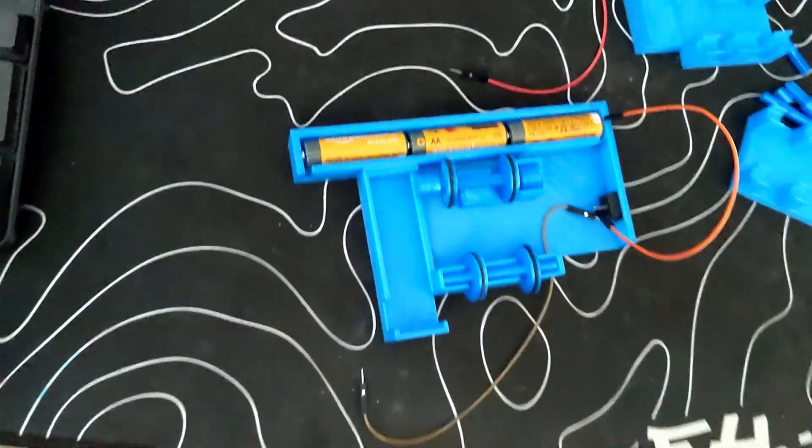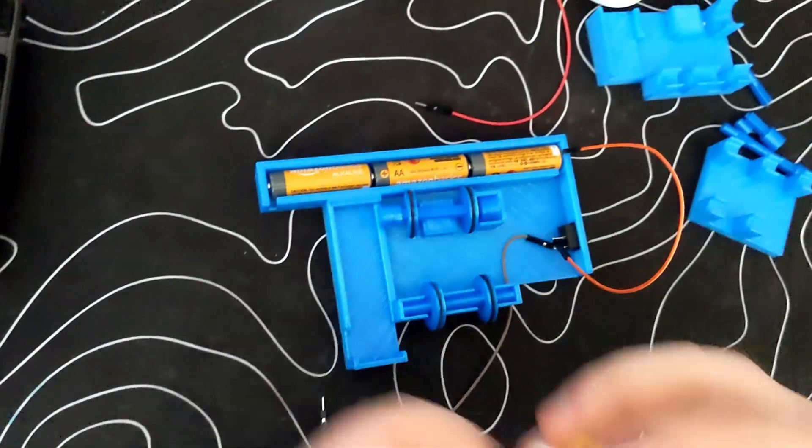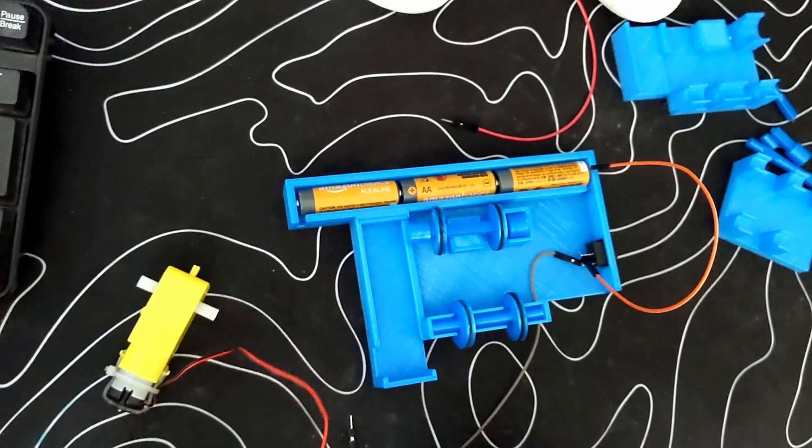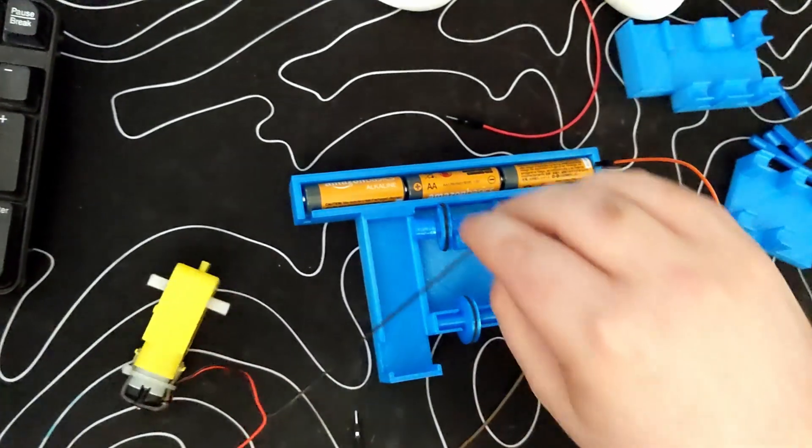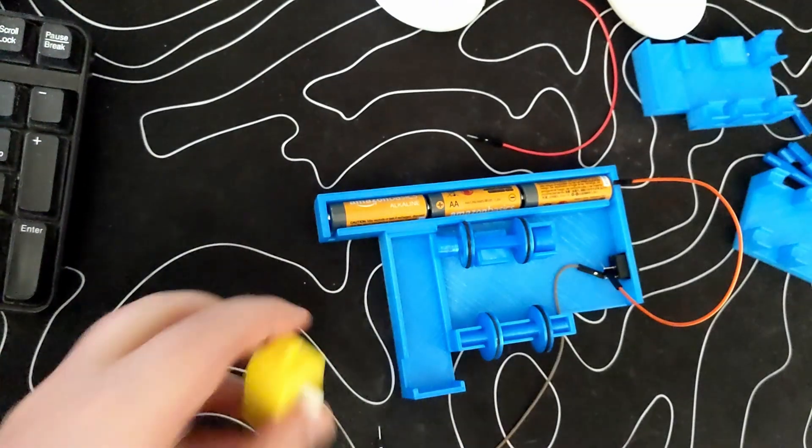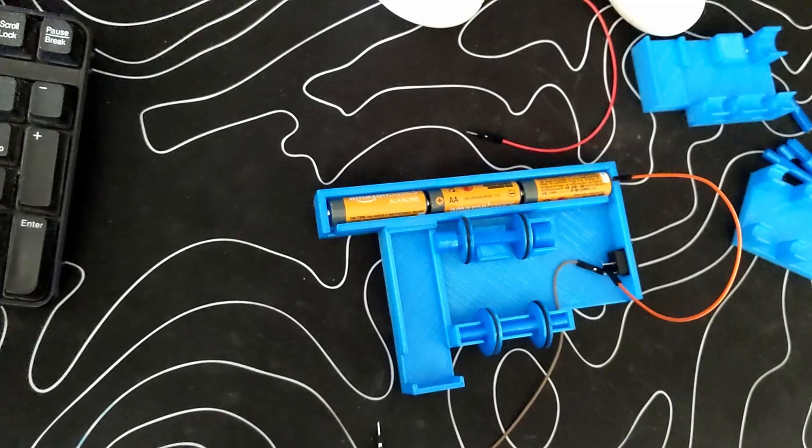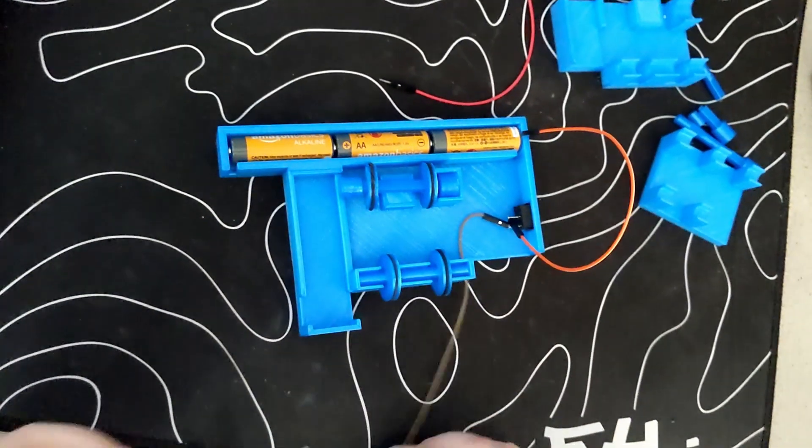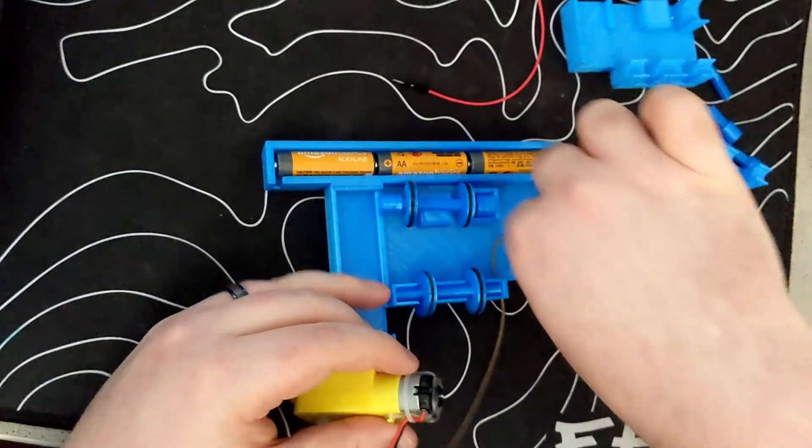And like I said, it doesn't matter which order any of this is connected up in, this is just how I did it. So now I can turn the switch on and off, and the motor starts spinning.